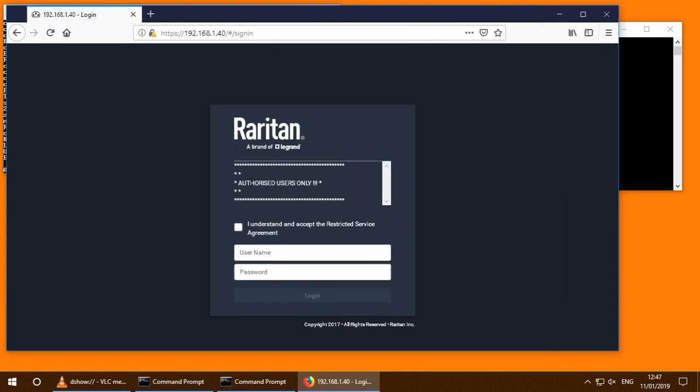Now we can see that the restricted banner has displayed, so I need to just tick here.